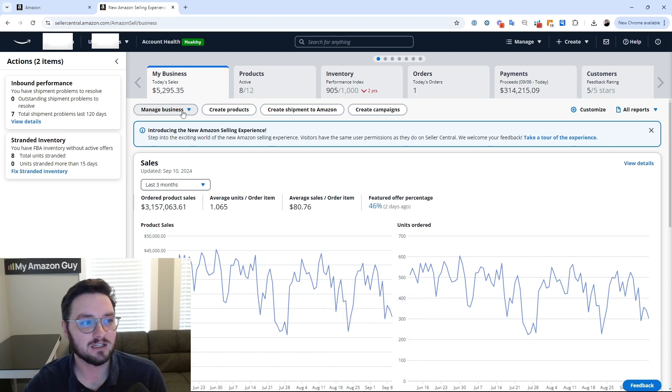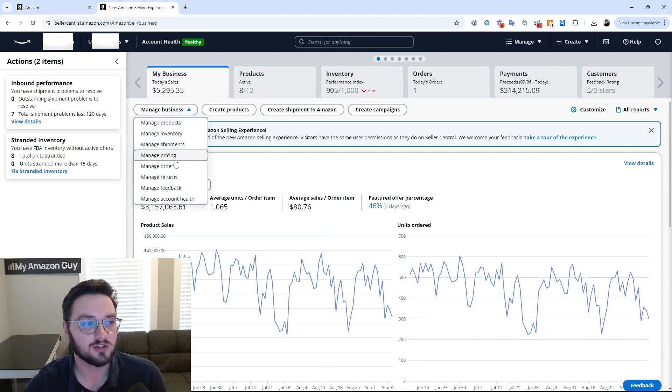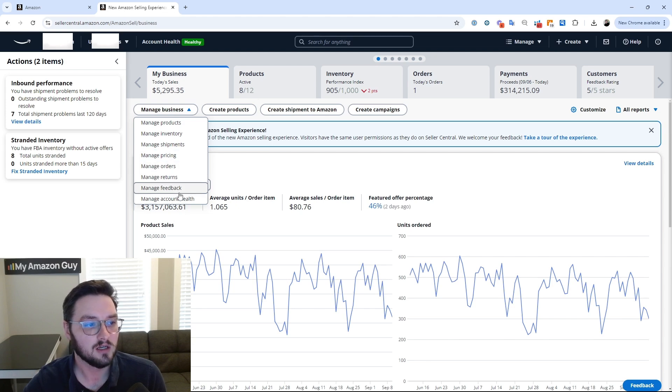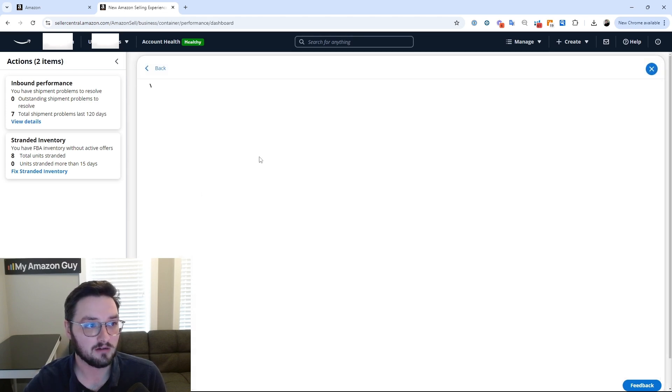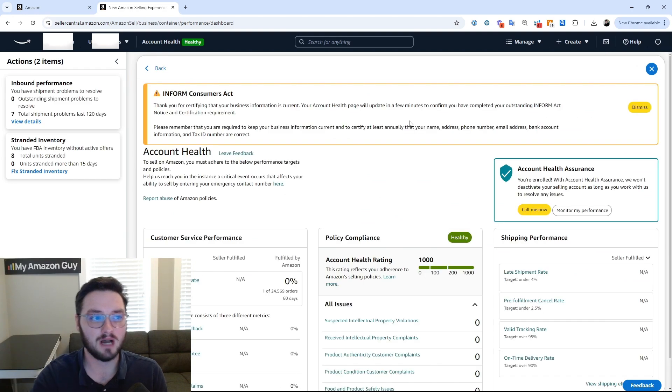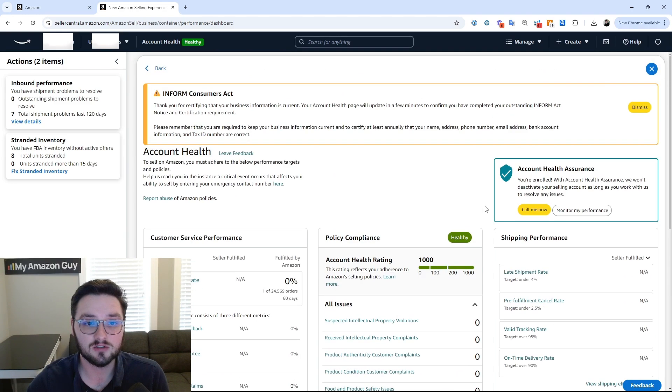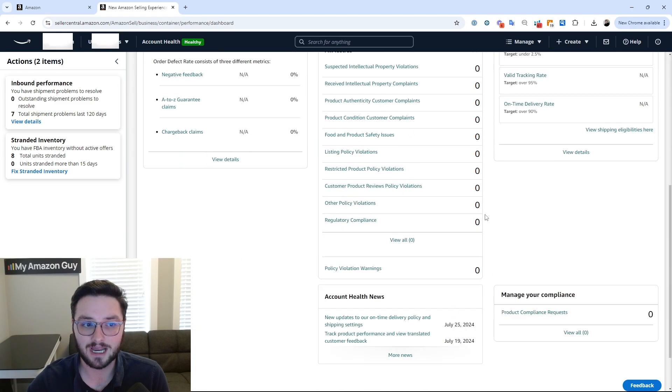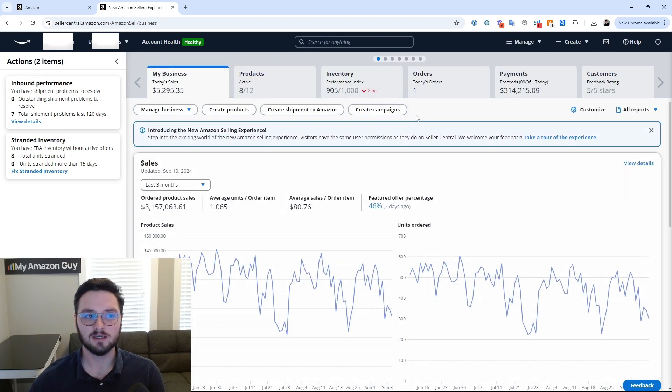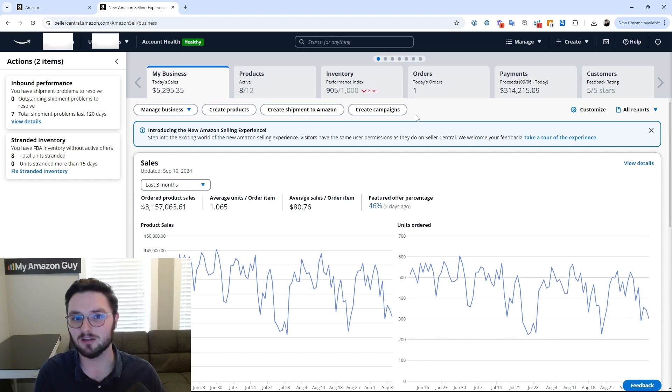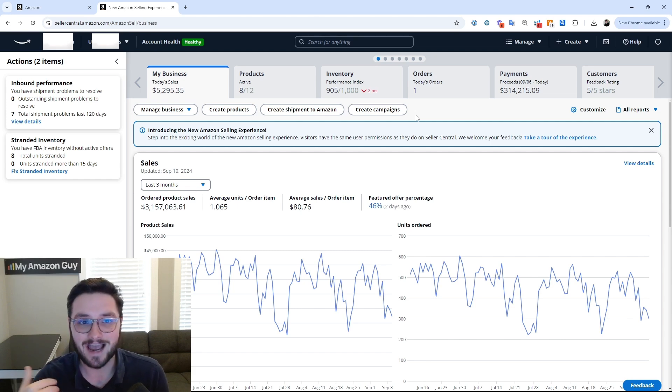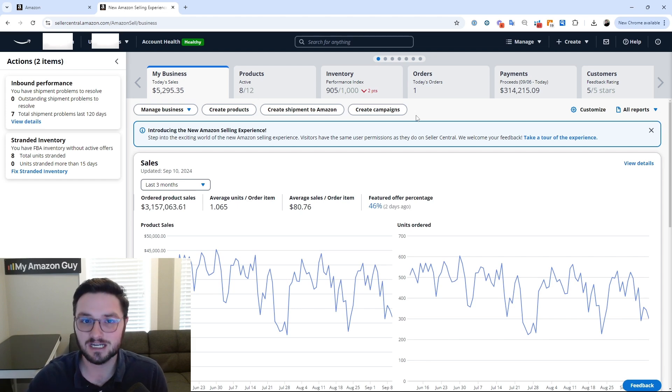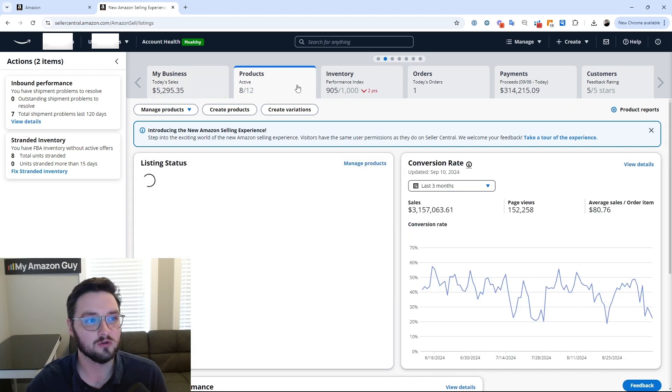Now under the manage business, we have a couple of things. We can manage products, we can manage inventory, shipments, pricing, orders, et cetera. So let's do, for instance, manage account health. So this will bring up a pop-up and bring you straight into your account health. So again, as you can see, this is kind of like what Seller Central should have looked like and operated like from the very beginning. It essentially gives you the access to everything in a very succinct manner, gives you all of the different documents that you need.